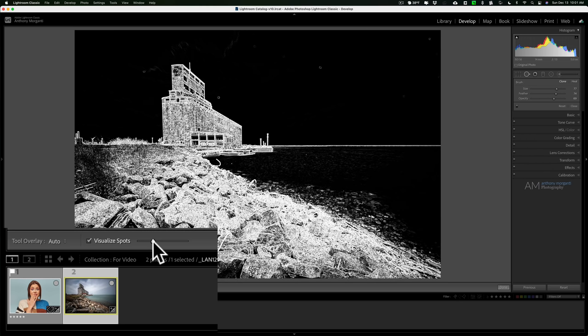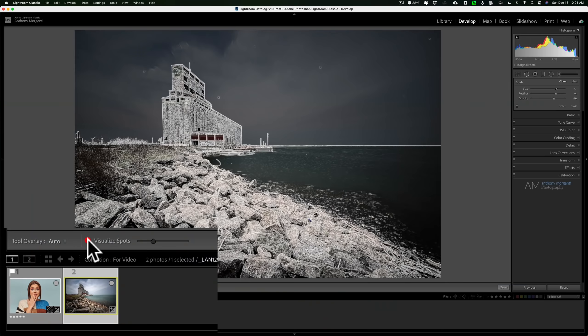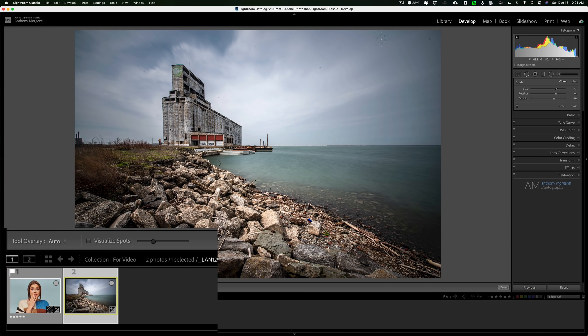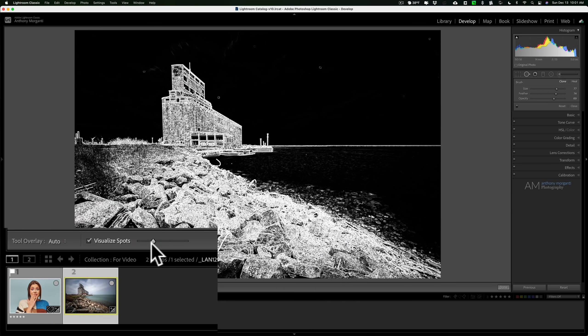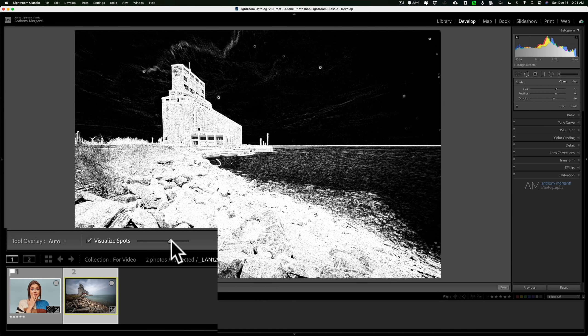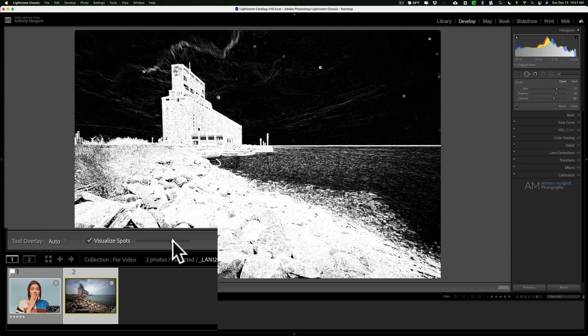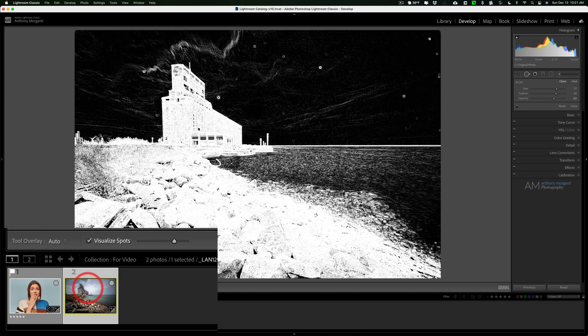This little slider here will allow you to adjust the sensitivity of that. As you could tell by the default or where it was when we started, it wasn't showing all those spots because there's some more spots in here a little more faded maybe. But if I turn up the sensitivity, you could see that we could better see them.